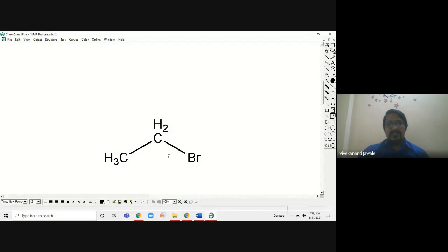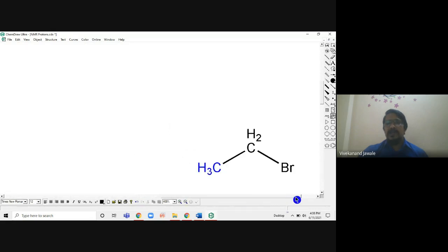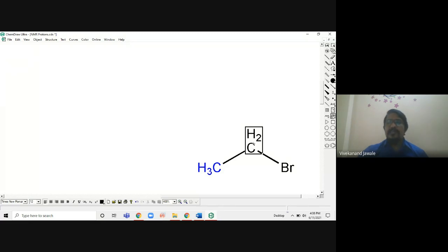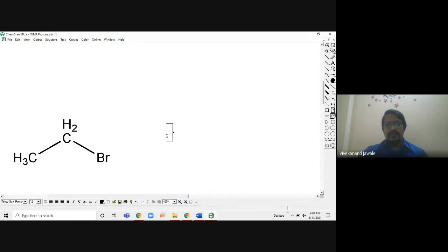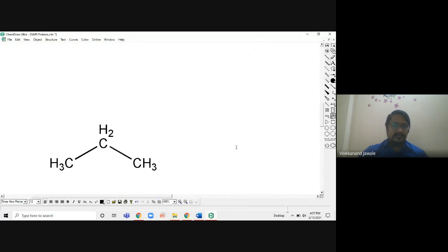The next structure is ethyl bromide: CH3 and CH2. CH3 is different from CH2. I labeled CH3 with blue color and CH2 with black. CH3 is having CH2 adjacent, and CH2 is having Br as well as CH3 — so both are different. I call CH3 as A and CH2 as B, so there are two types of protons. I will get two different signals in the NMR.